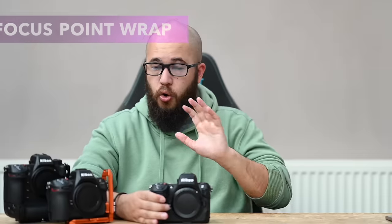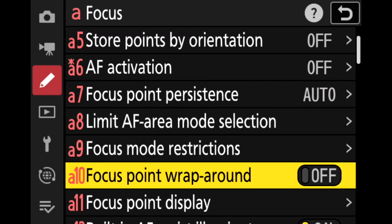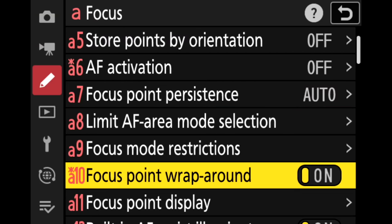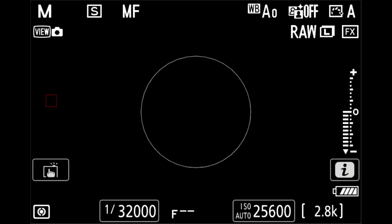The other autofocus setting I always change straight away is focus point wraparound. It's not going to make your autofocus faster, but it does make it easier when moving your autofocus points around. Focus point wraparound allows you to wrap your point from left to right and top to bottom. Without it, once your focus point hits the edge of the frame it just stops, and you'd have to go all the way back across the frame. With wraparound turned on you can just wrap that focus point around to the other side — left to right, top to bottom — making it much easier to move your focus points around.